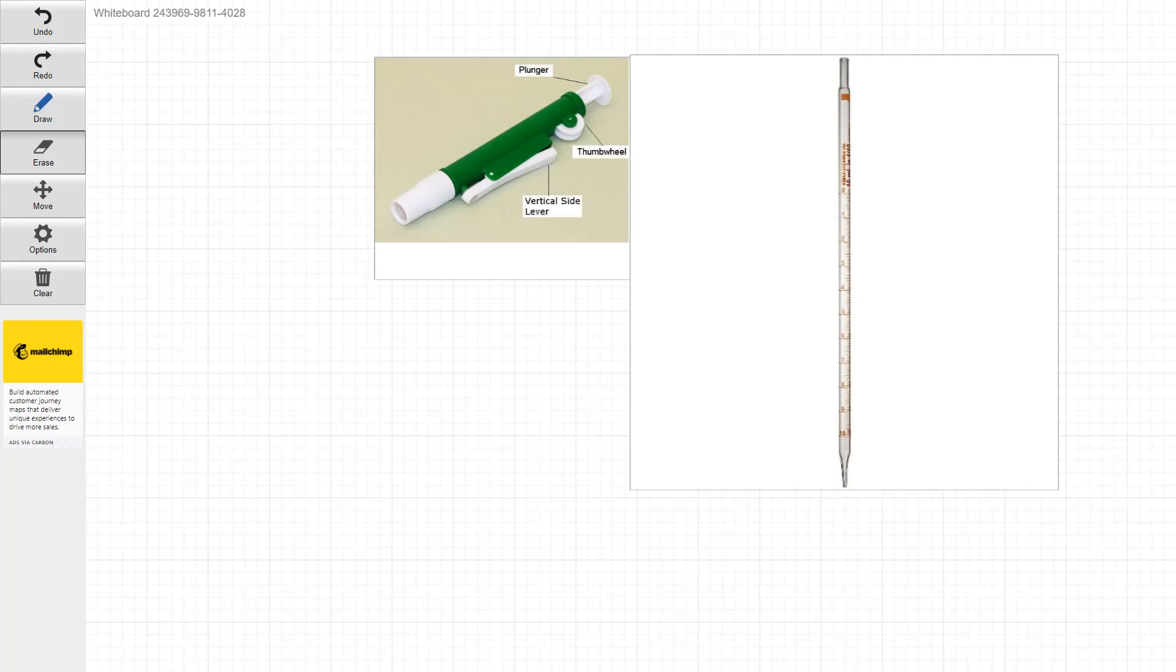This is the pre-lab lecture for the second experiment. Again, another simple experiment this week.